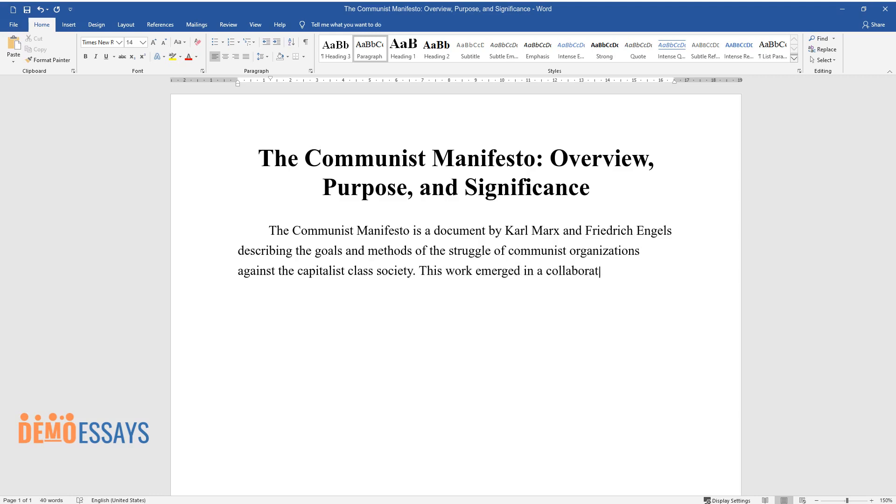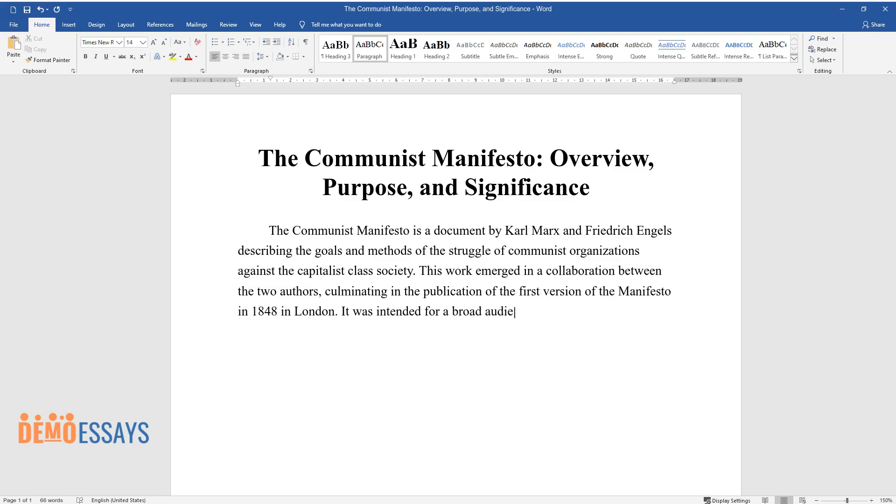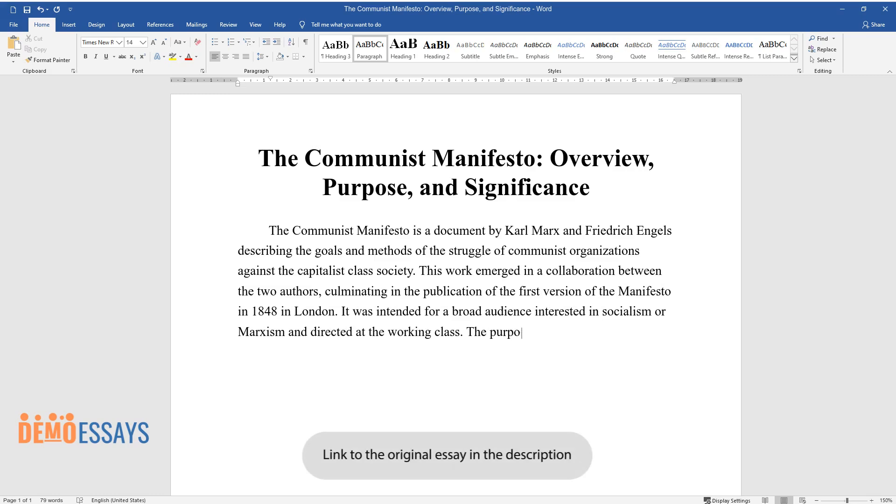This work emerged in a collaboration between the two authors, culminating in the publication of the first version of the Manifesto in 1848 in London. It was intended for a broad audience interested in socialism or Marxism and directed at the working class.